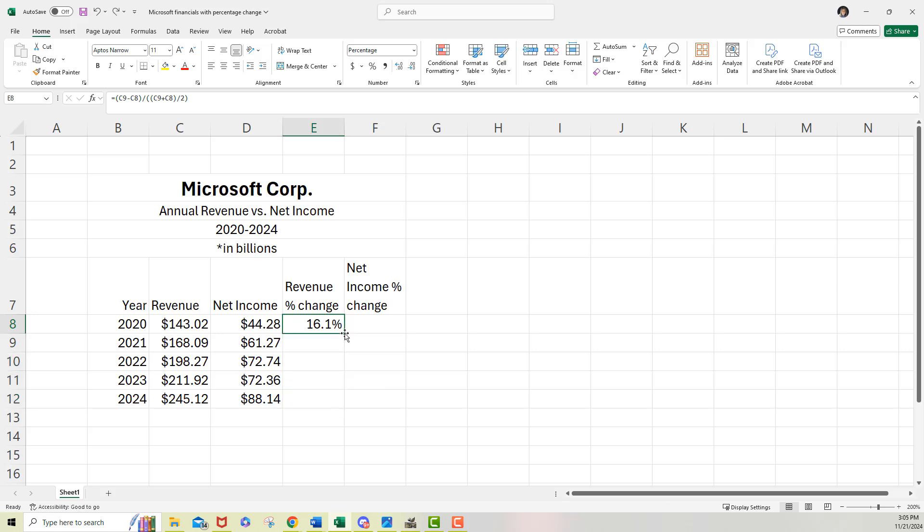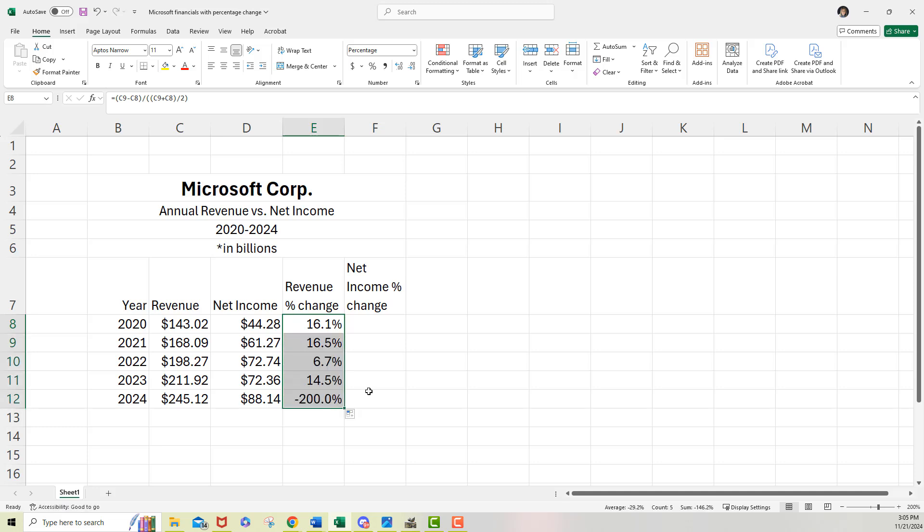If you missed that, I just went and took and placed my mouse and got the skinny plus and just drag that formula down. So it will reflect in the other cells and that doesn't look right.